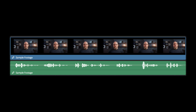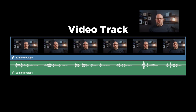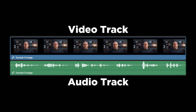On top is the video track, which holds all the visual information from the footage. In this example, that's the moving image of me talking. The editing software will usually show one or more still images from the clip so you know what it looks like. On bottom is the audio track, which holds all the sound. In this example, that's my voice.